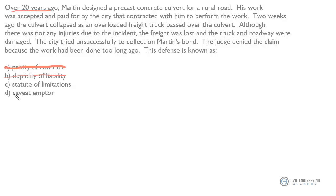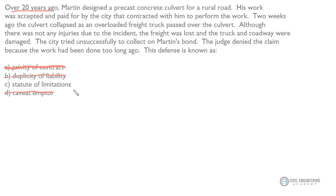Caveat emptor is the idea that the buyer of a service is solely responsible for checking the quality and suitability of the service purchased. Again, that doesn't seem like the defense that was used here.